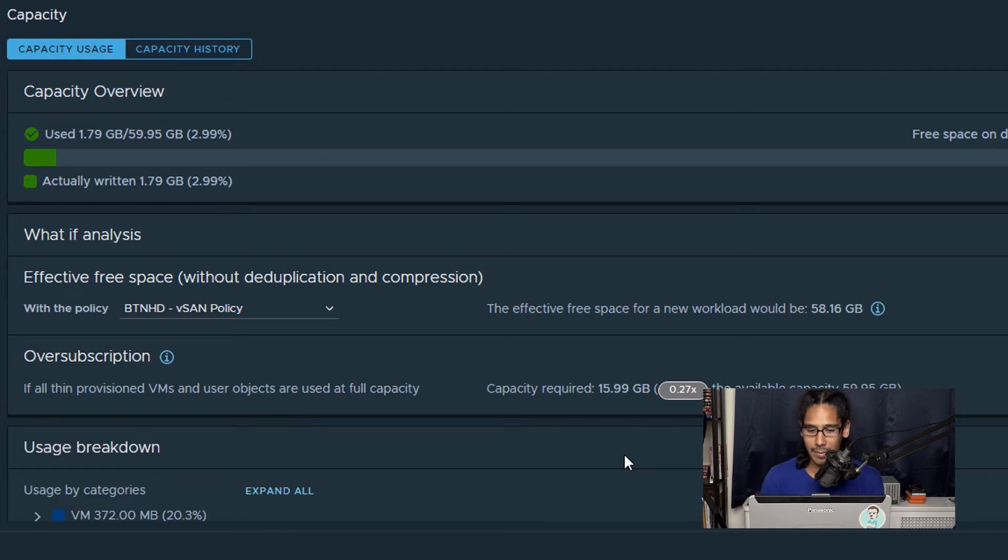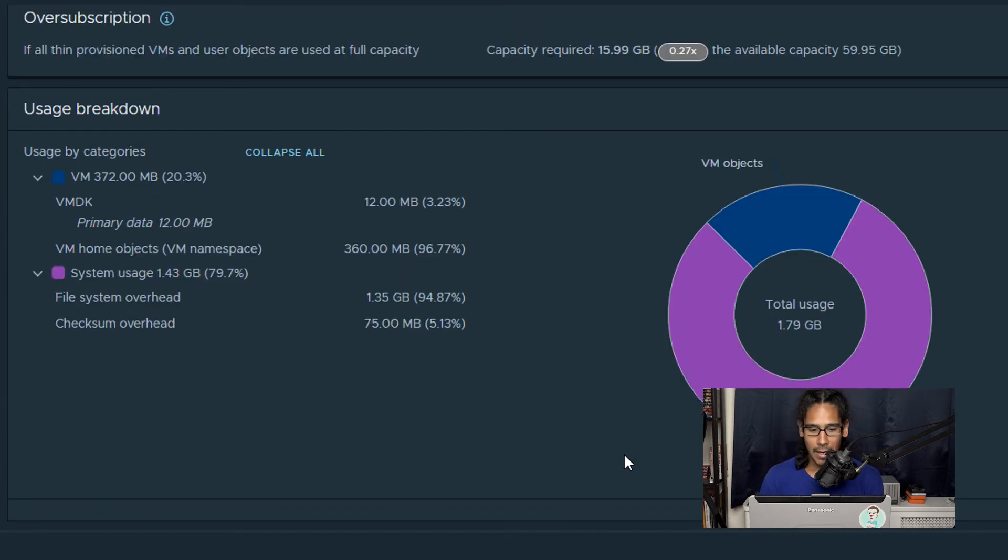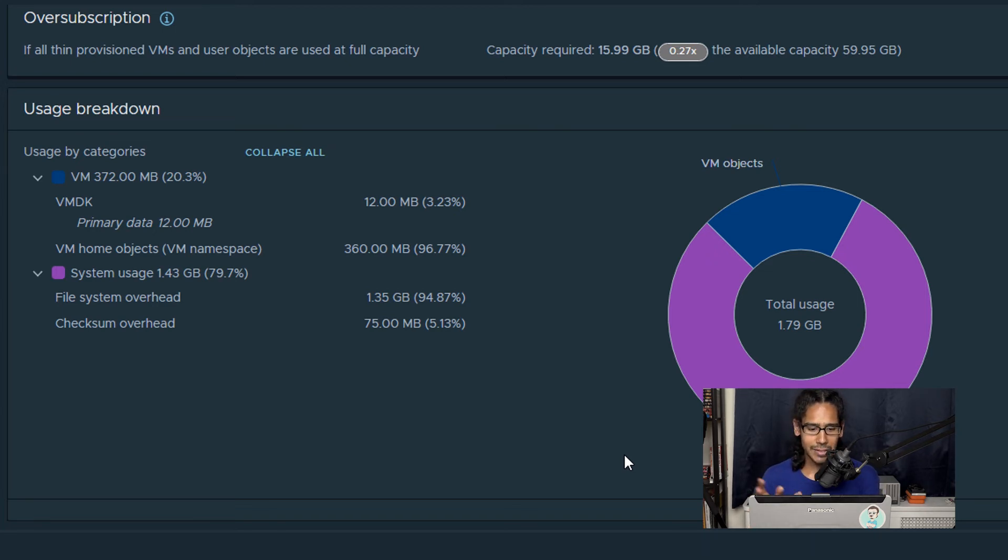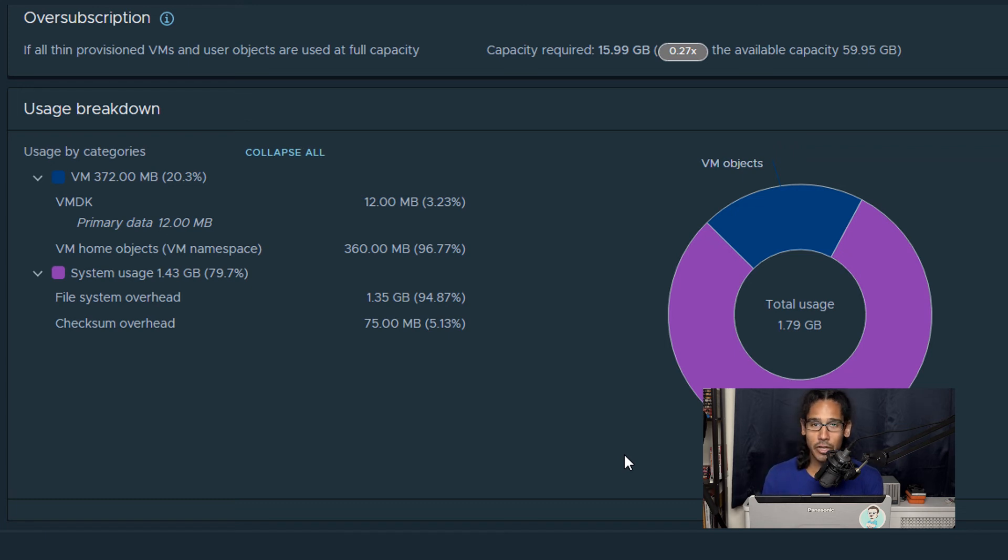all the way to the bottom, you should see the usage breakdown, and the usage breakdown basically gives you how many virtual machines are being used, the system usage, and everything that is being used within your vSAN data store.